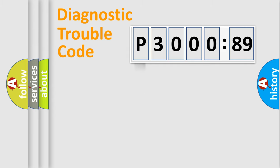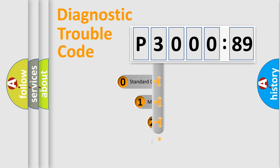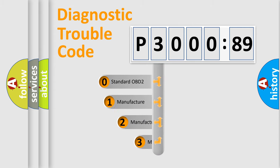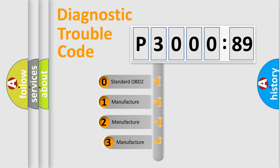Powertrain, Body, Chassis, Network. This distribution is defined in the first character code.